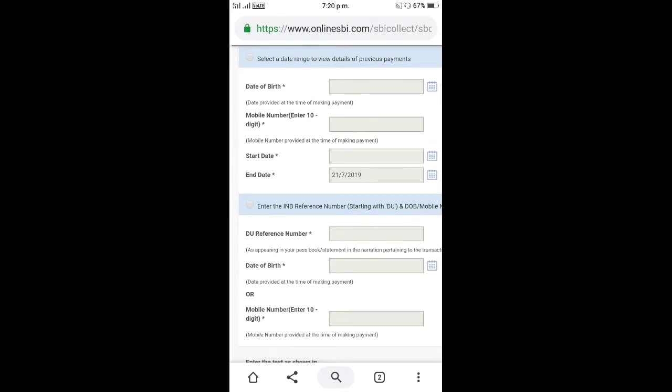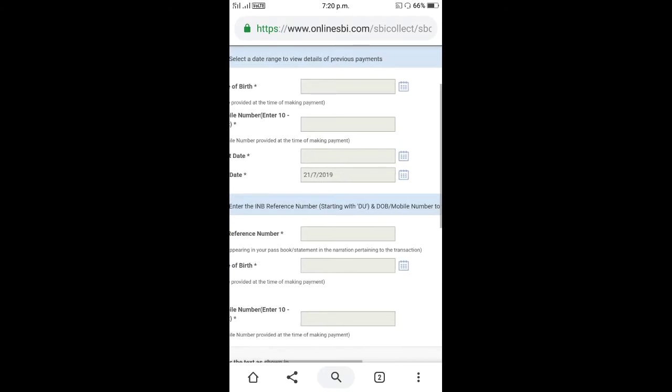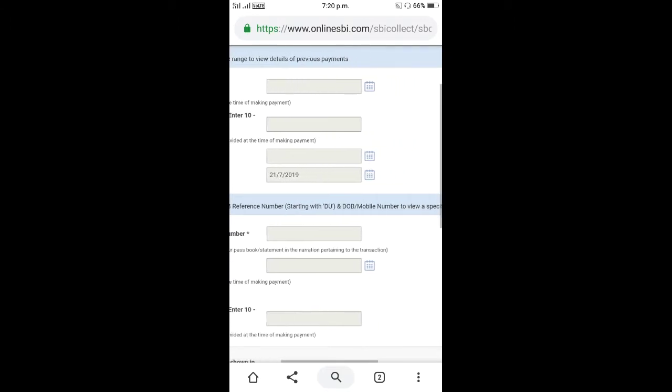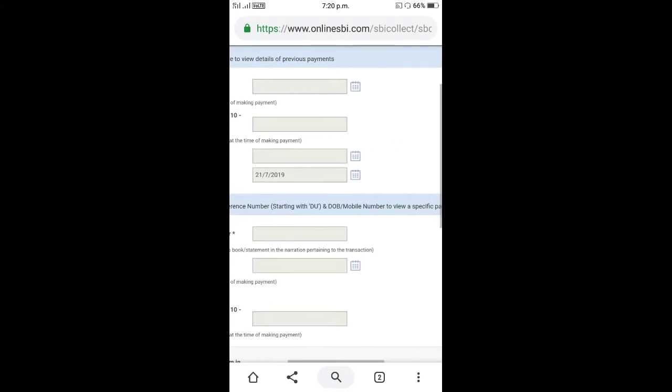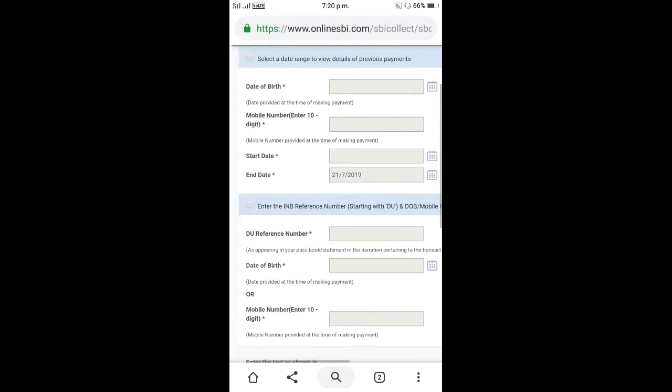We have selected date range to view details of previous payments. Enter the internet banking reference number starting with DU and date of birth and mobile number to view a specific payment.